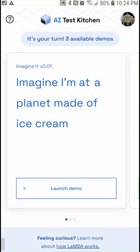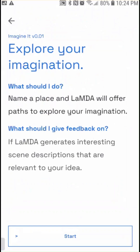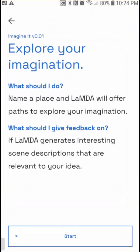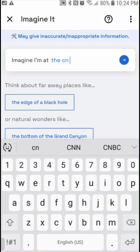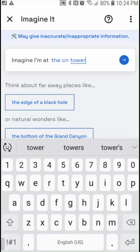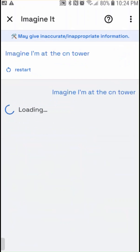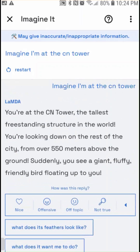There are three demos we'll take a quick look at. The first one is going to help us explore our imaginations. We imagine a place and the large language model tells us a story about that place. I'm going to imagine I'm at a local landmark — the CN Tower — and it comes back fairly quickly with a story.